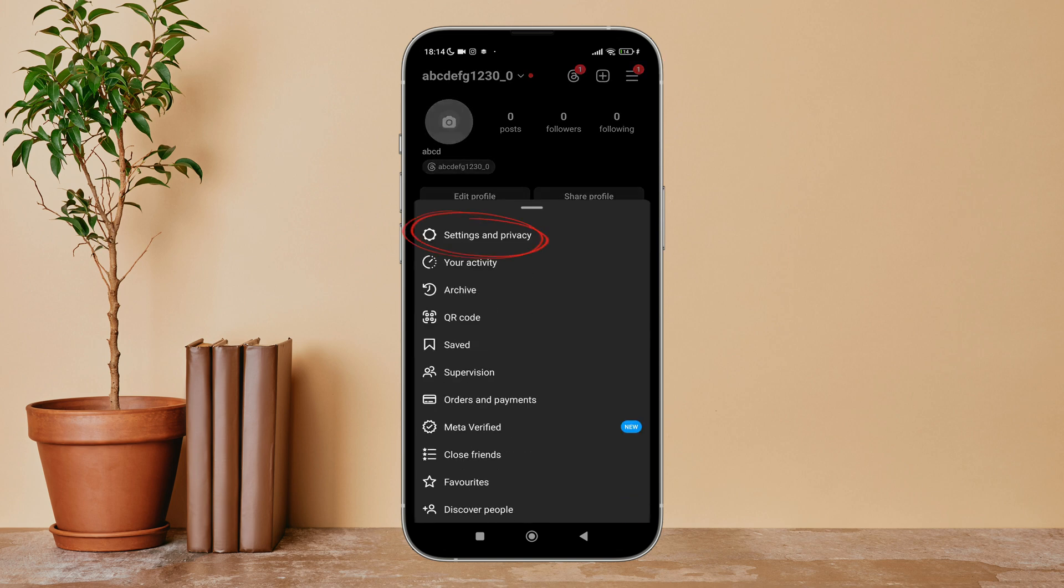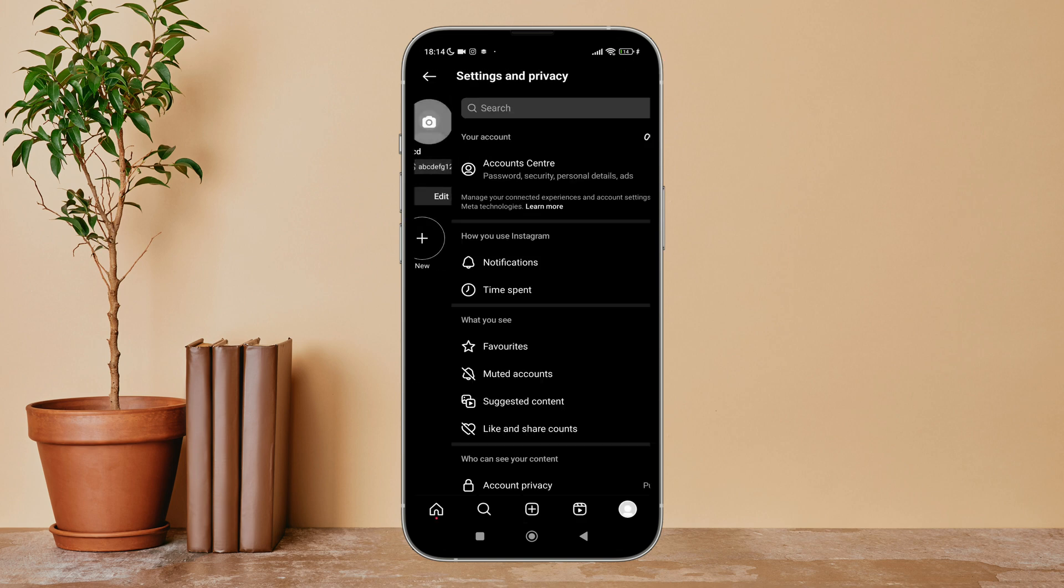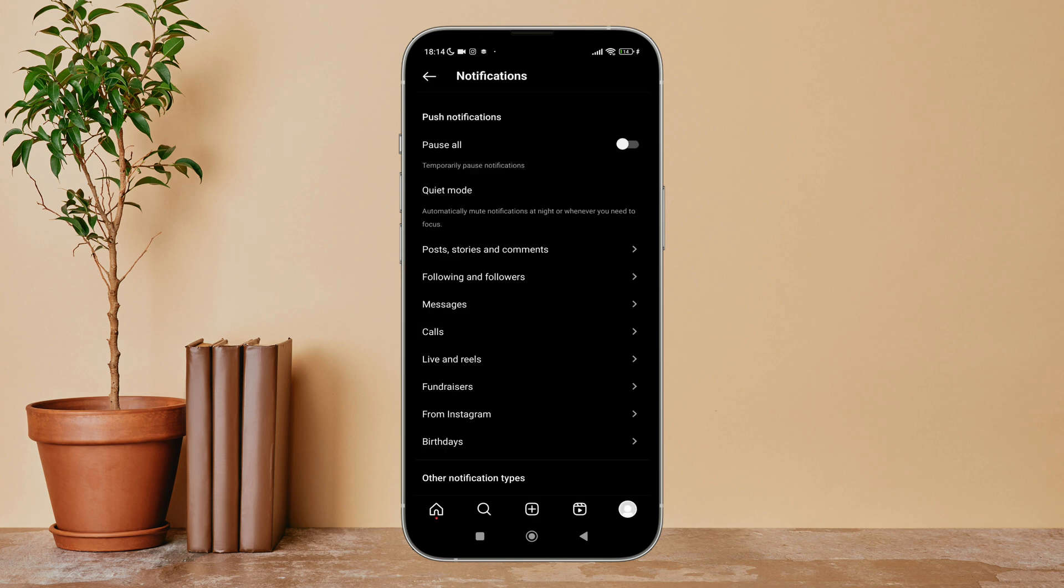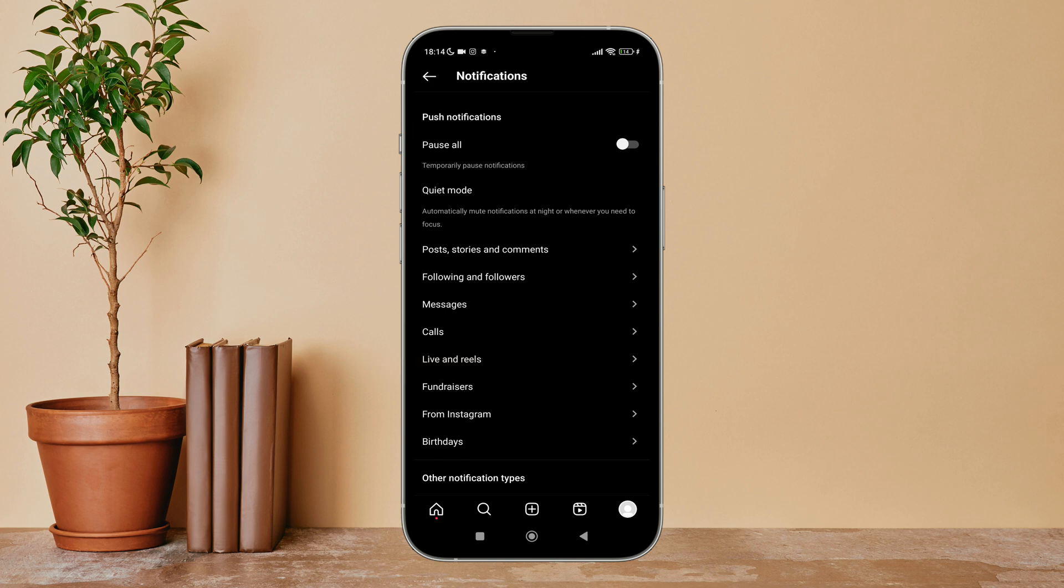After that, tap on Settings and Privacy, then tap on Notifications, and then tap on Live and Reels.